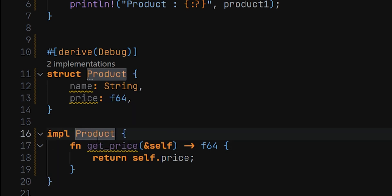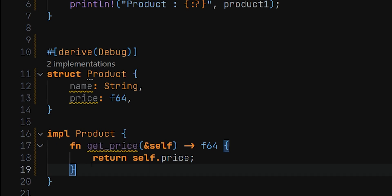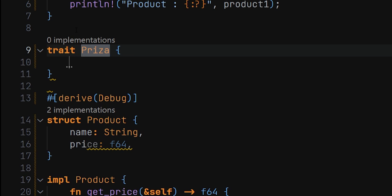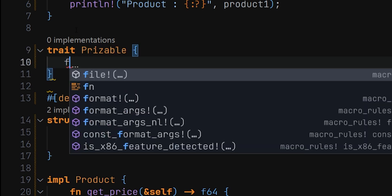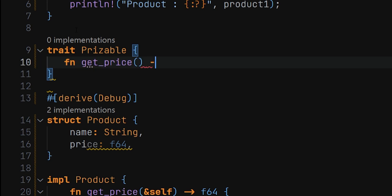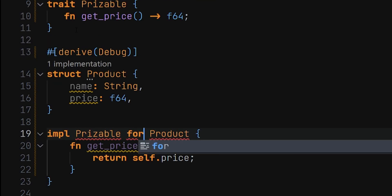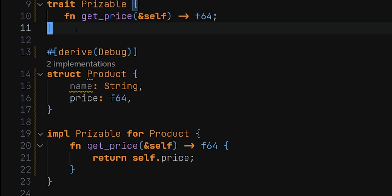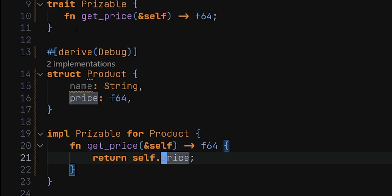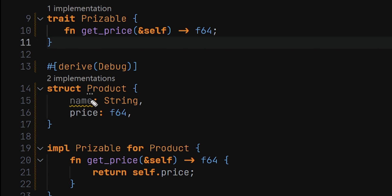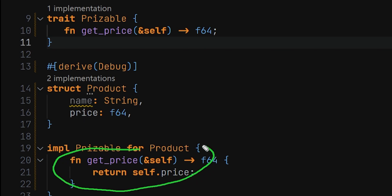This Product struct has a method called get_price. Now if we want to enforce this, we can create a trait to enforce that this product must have this get_price method. We create a trait called Priceable, which will have a function called get_price that returns f64. Then we implement the Priceable trait for Product, adding the self parameter to make it a method. So whenever we have an instance of Product, we are sure it will implement this Priceable trait and therefore have this method.